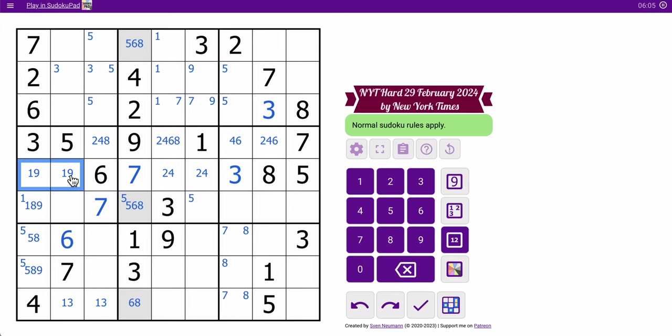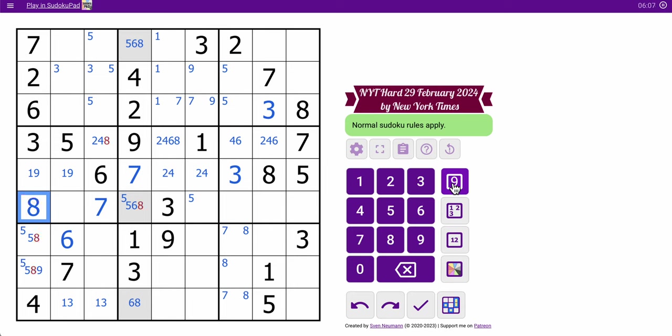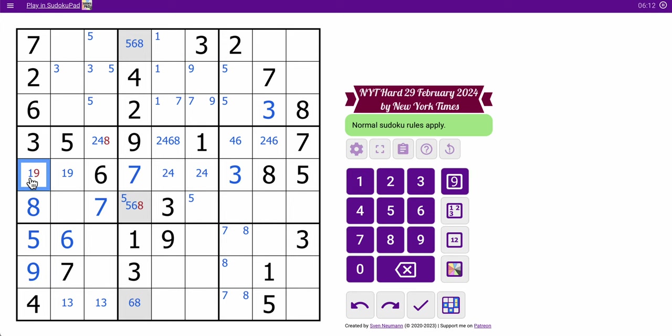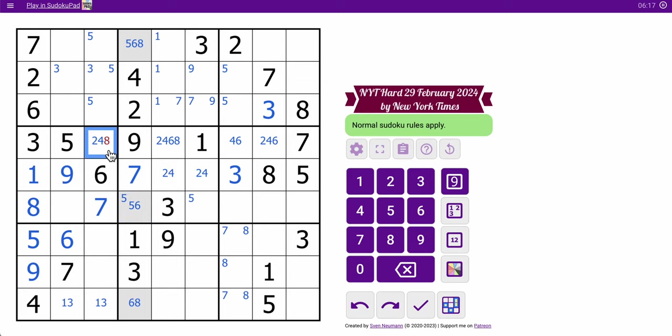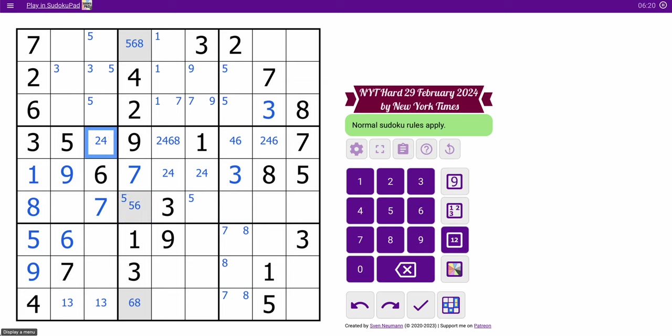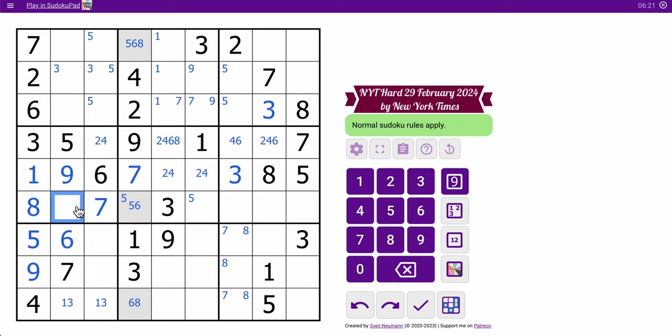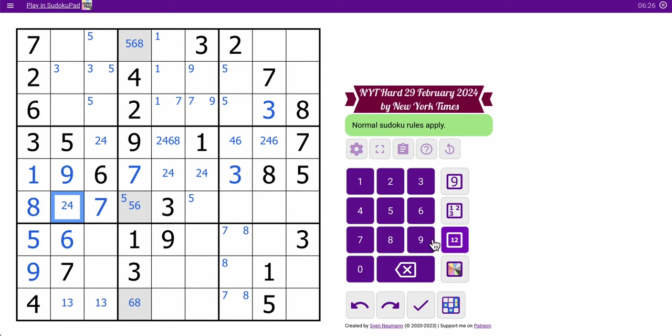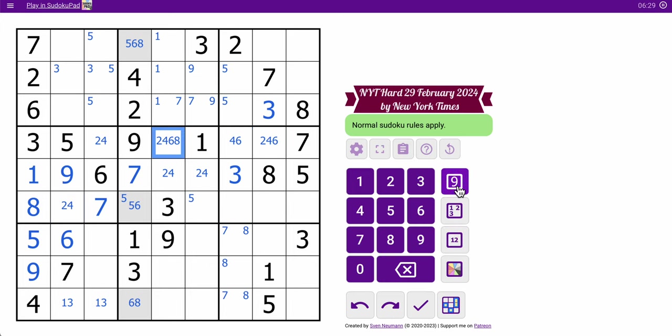So if 1, 9 is in here, which forces that to be an 8. That's 5. This is 9. 1, 9. That's not 8. This is 8. This is definitely not 8. This is 2 or 4, which I can't place. But 2, 4, 6, that's a triple, which places this 8.